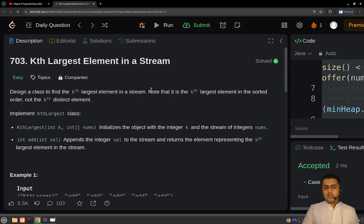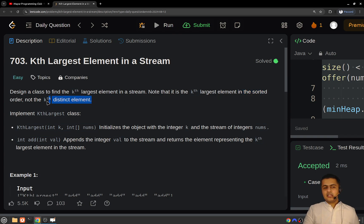It should be noted that the kth largest element is in the sorted order. You will be returning the kth largest element in the sorted order, not the kth distinct element. So you have to consider duplicates as well, and the kth largest element will be from the sorted order.